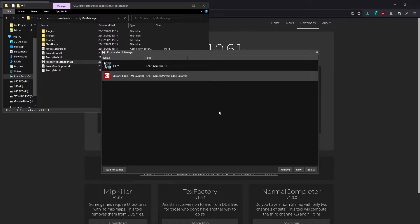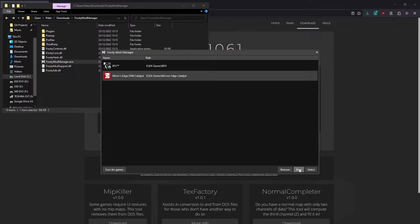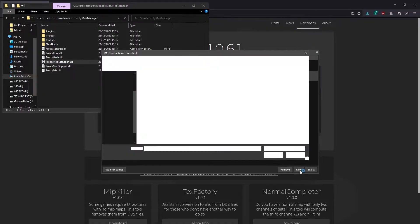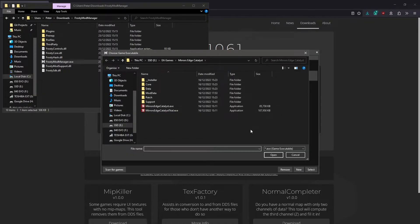If it didn't find your game automatically by scanning, you'll need to configure it manually. To do this, click New in the bottom right, and it will ask us to choose a game executable. For this, you're going to need to know where your game is installed on your computer.